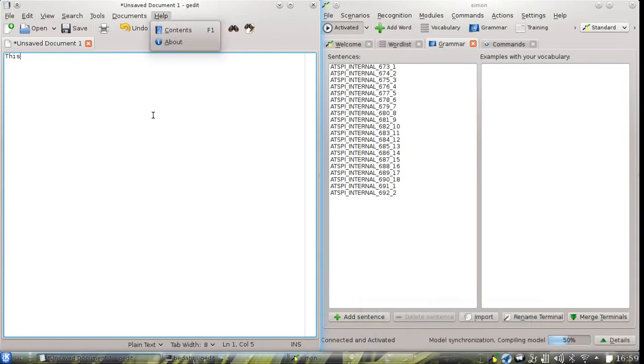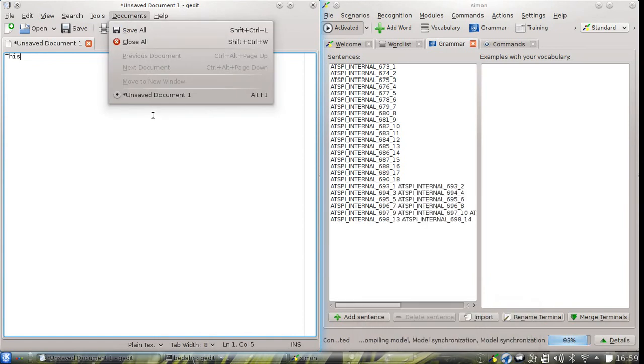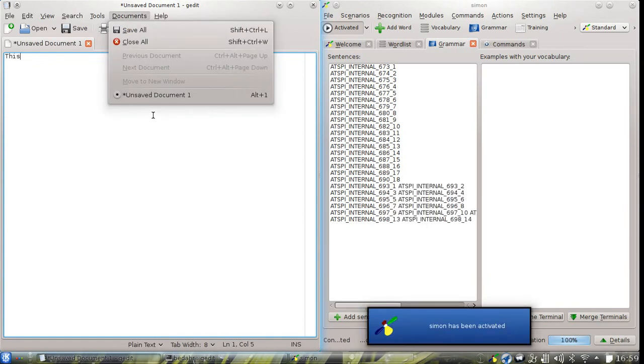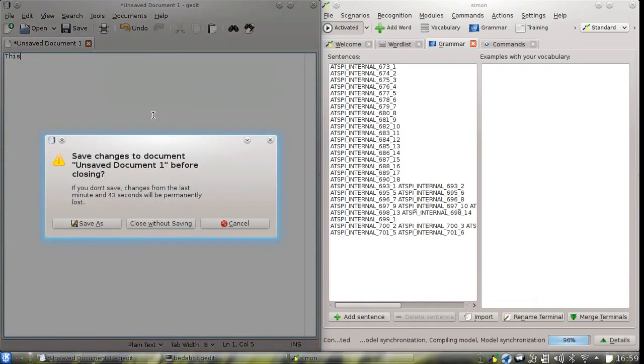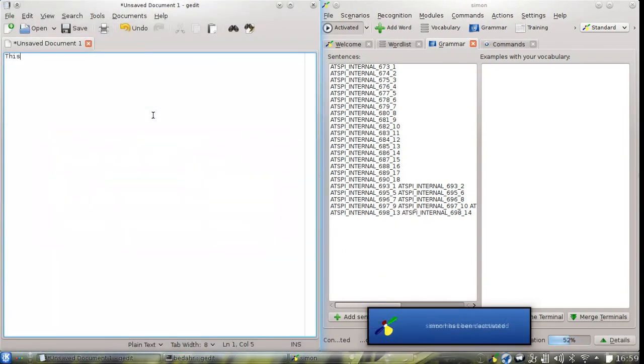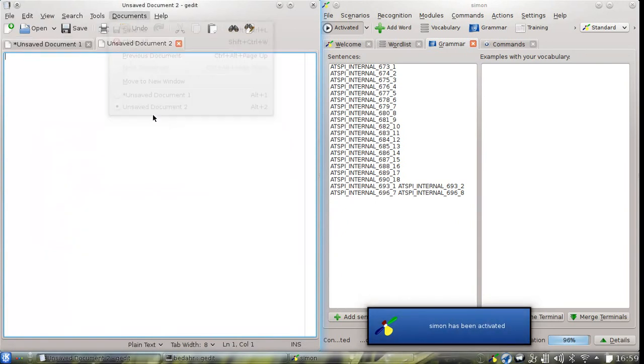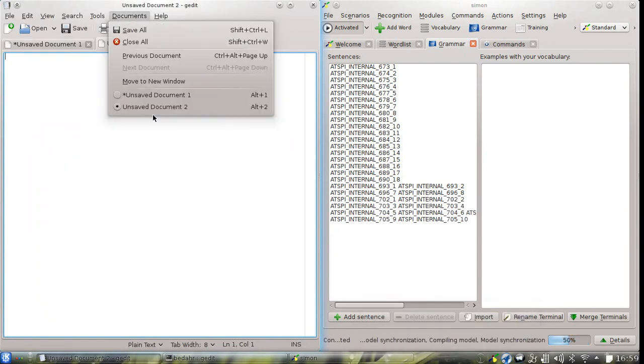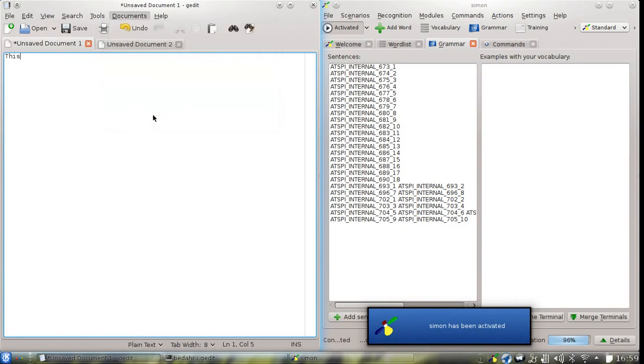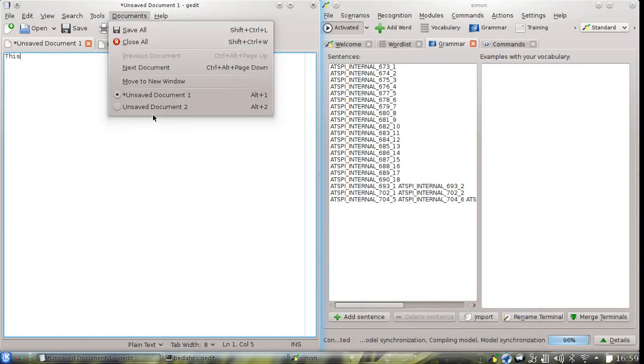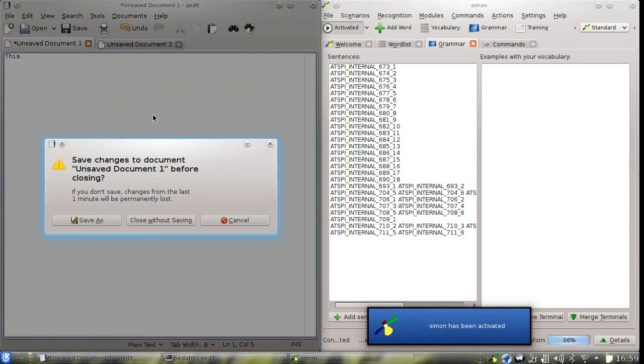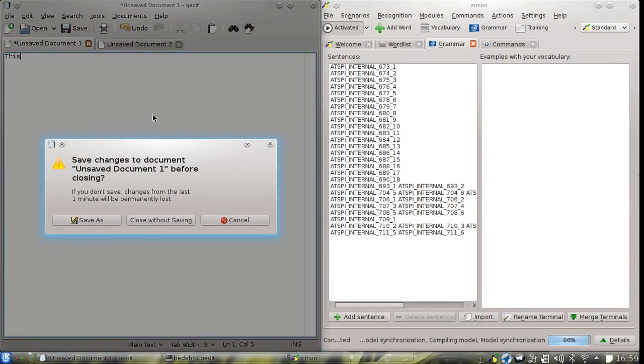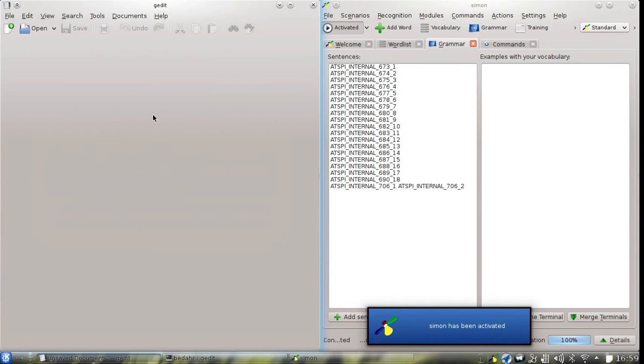Help. Documents. Close all. Cancel. New. Documents. Previous document. Documents. Close all. Close without saving. New.